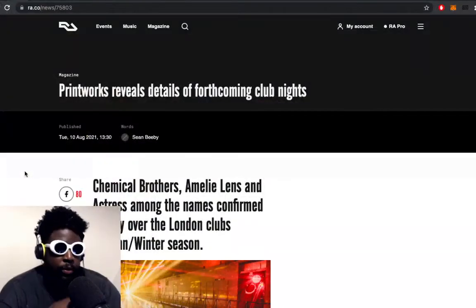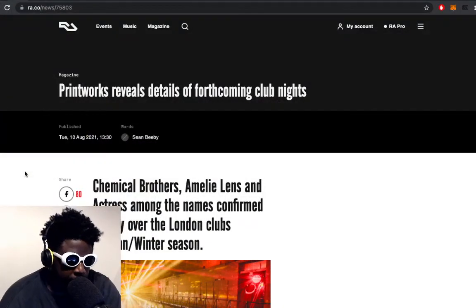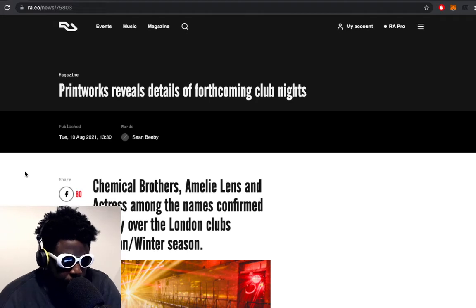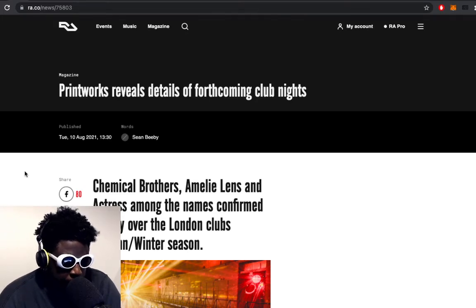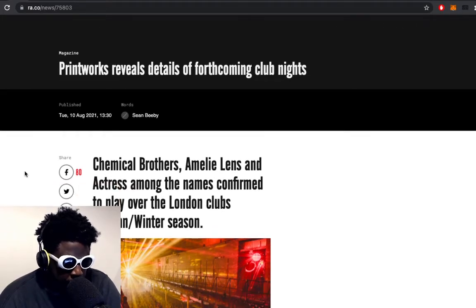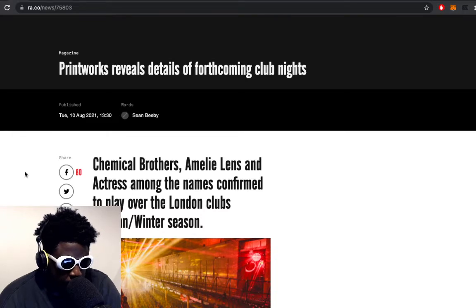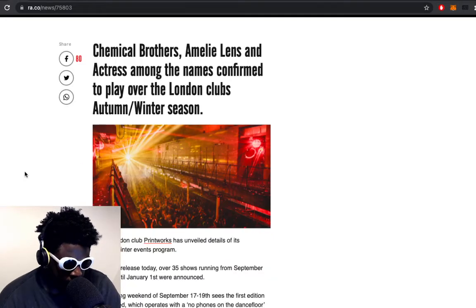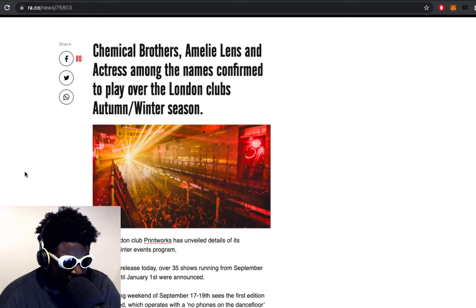We've got an update here courtesy of Resident Advisor, this time announcing the new Printworks upcoming club nights. It says here Printworks reveals details of forthcoming club nights - Chemical Brothers, Amelie Lens, Actress among the names confirmed to play over the London club's autumn winter season.